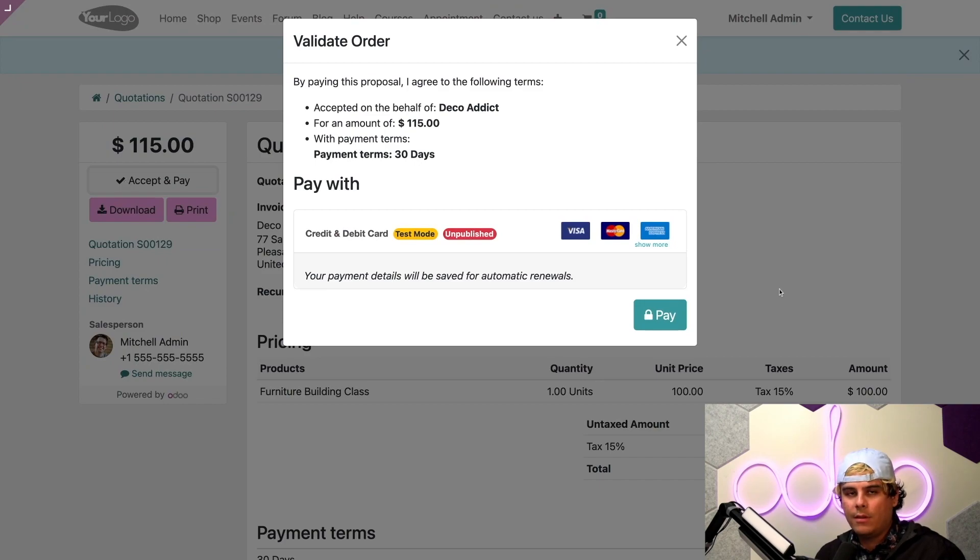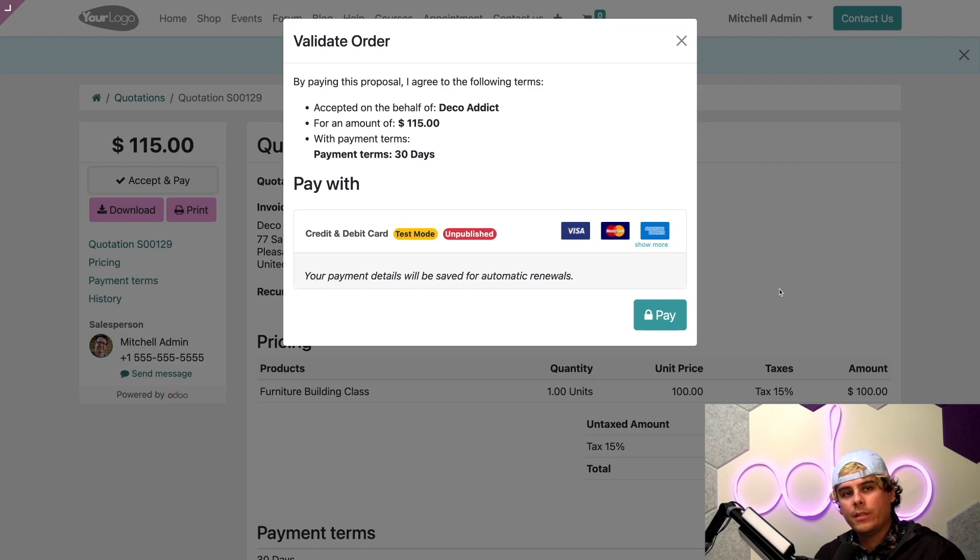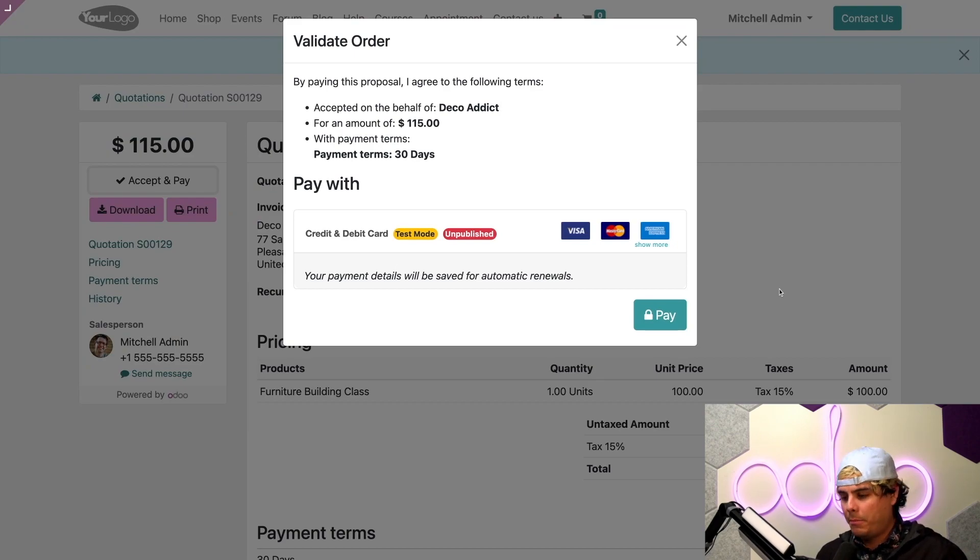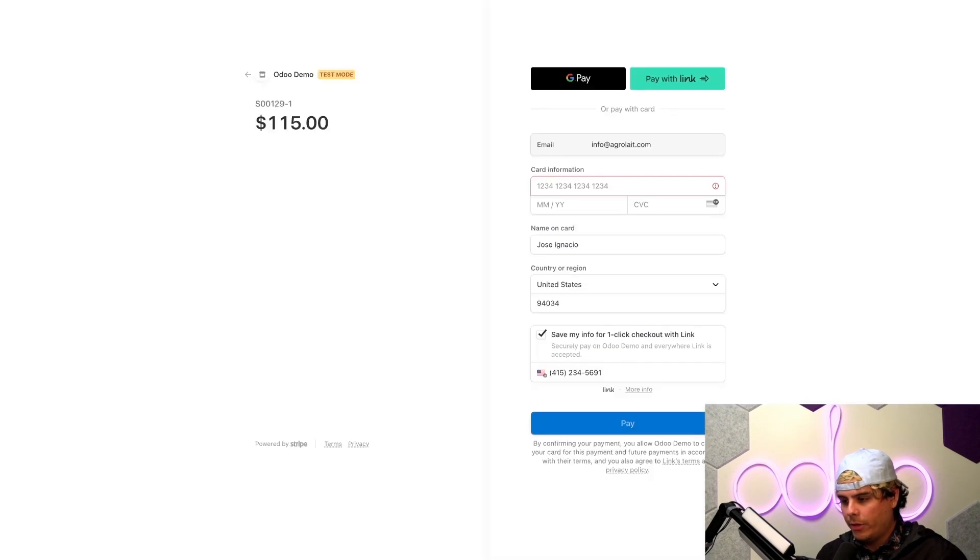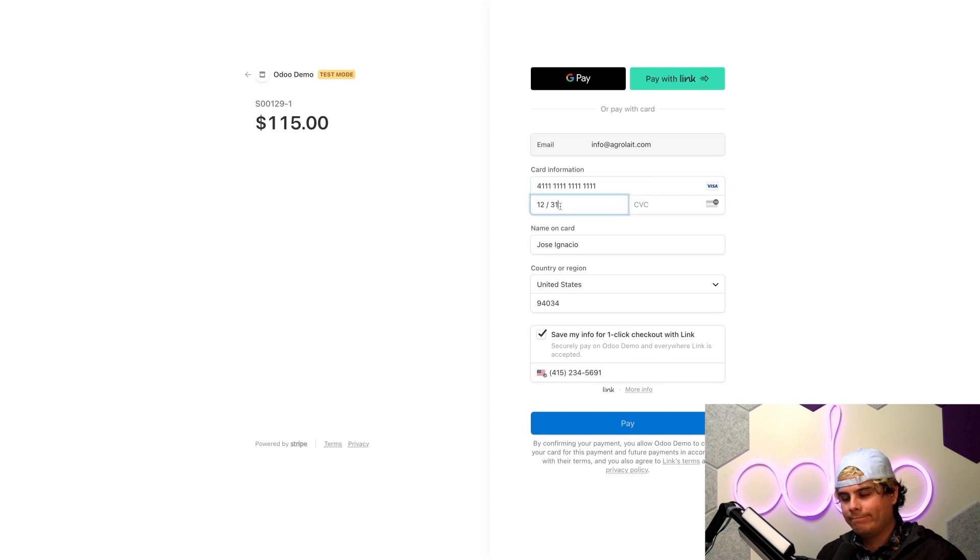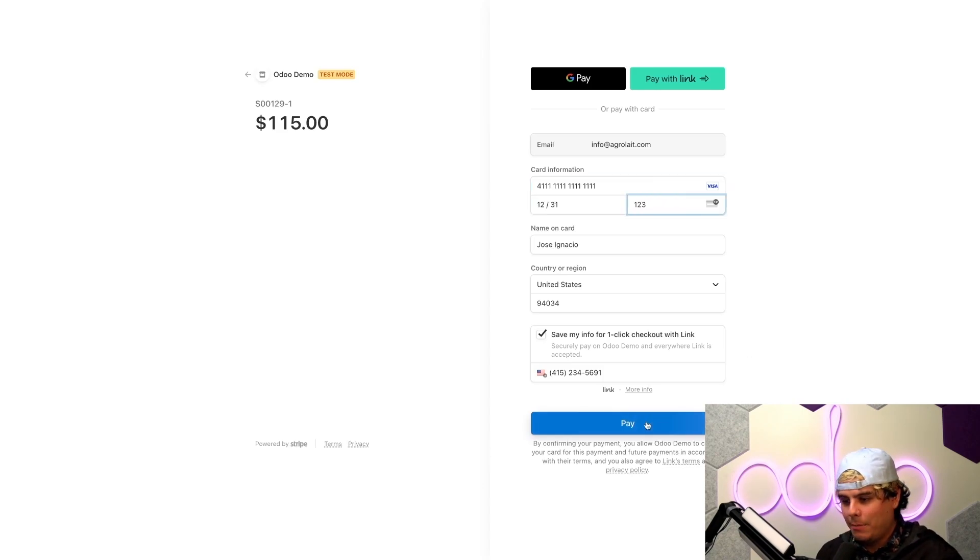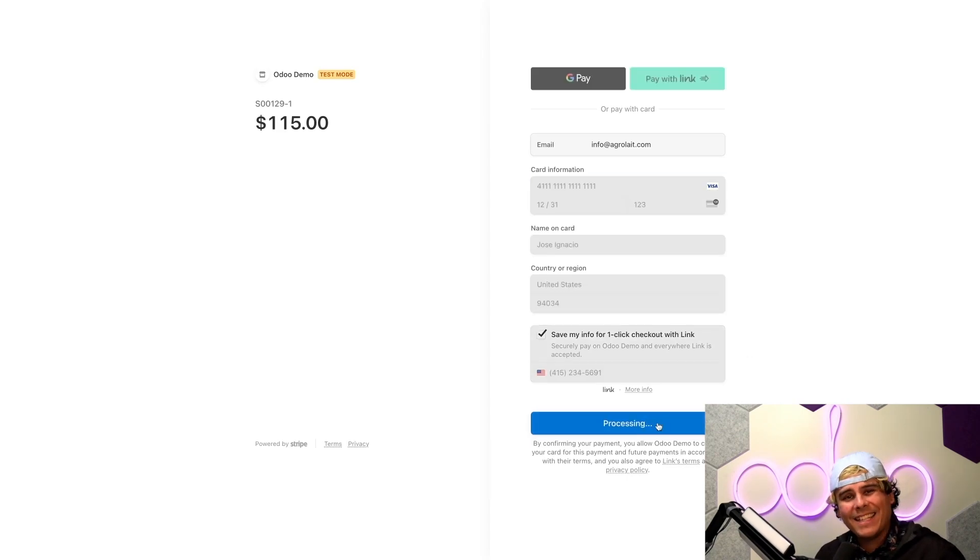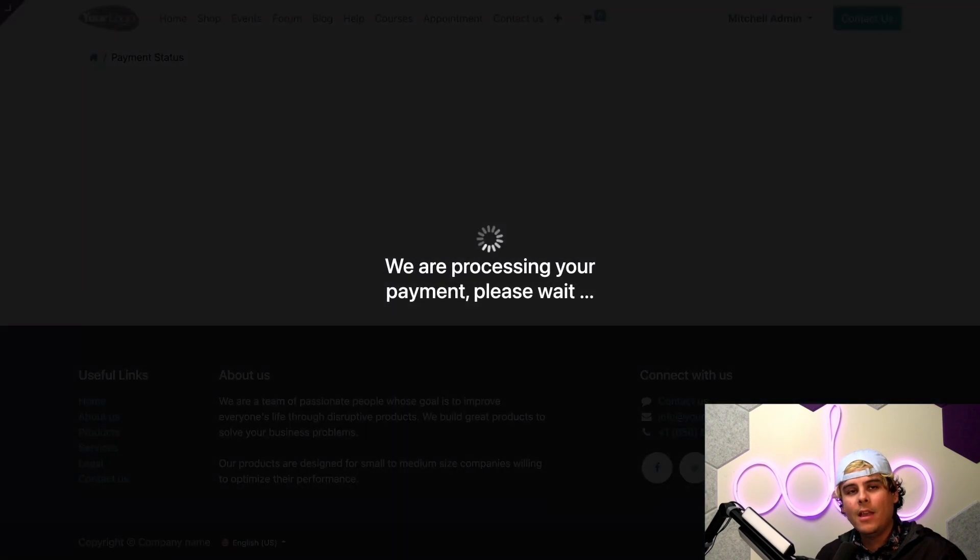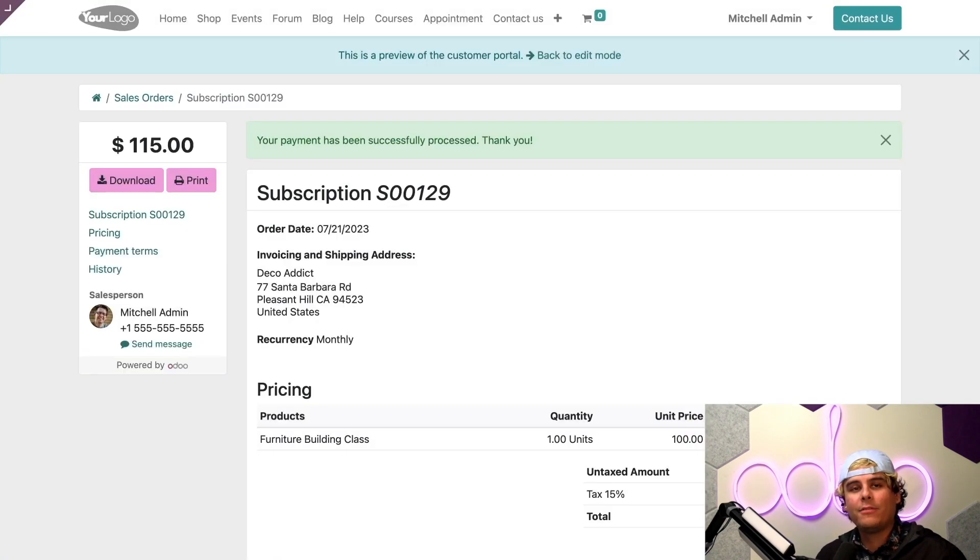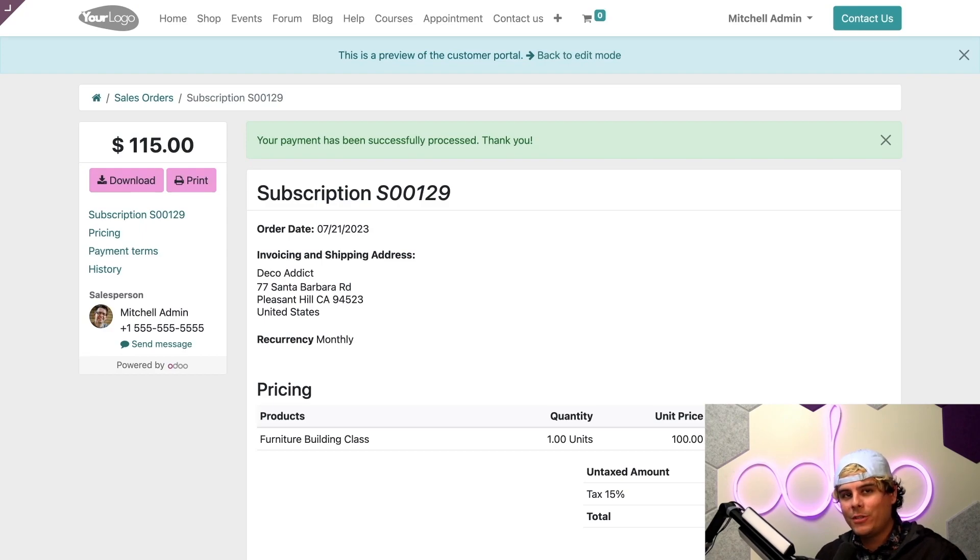We see here that Odoo gives the customer a message letting them know their payment details will be saved for automatic renewals. Perfect. Let's click pay. And we're going to enter our payment information right here. We're going to use a fake card so that you don't bankrupt me. And we're going to hit pay. And that's it. That's really it. The customer's card will be charged automatically when their subscription renews after every recurrence period. This is the most efficient way to renew subscriptions with Odoo.